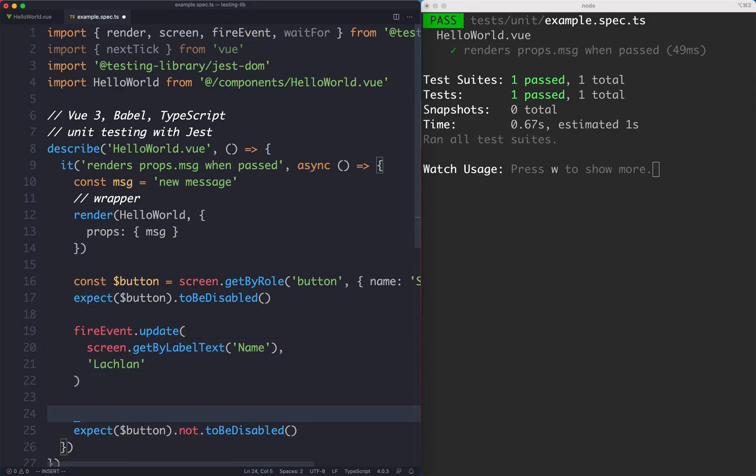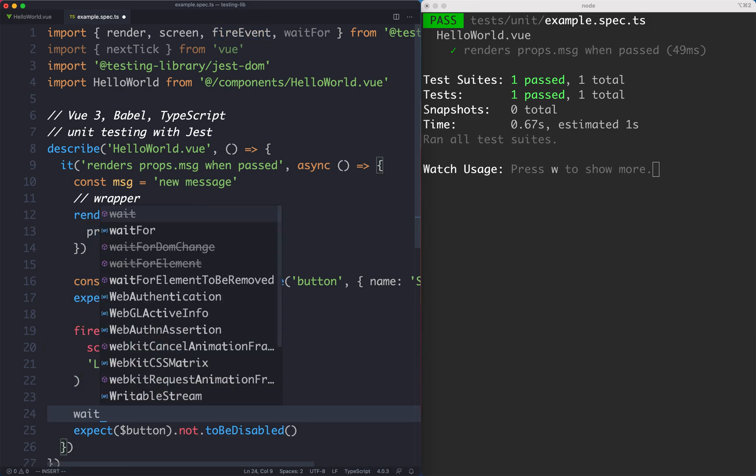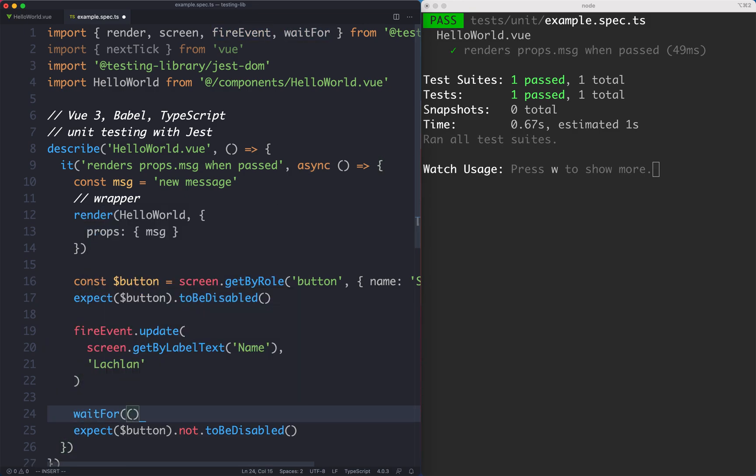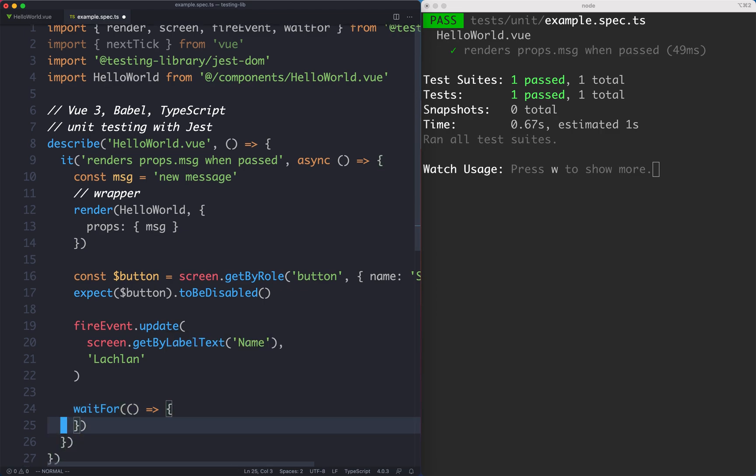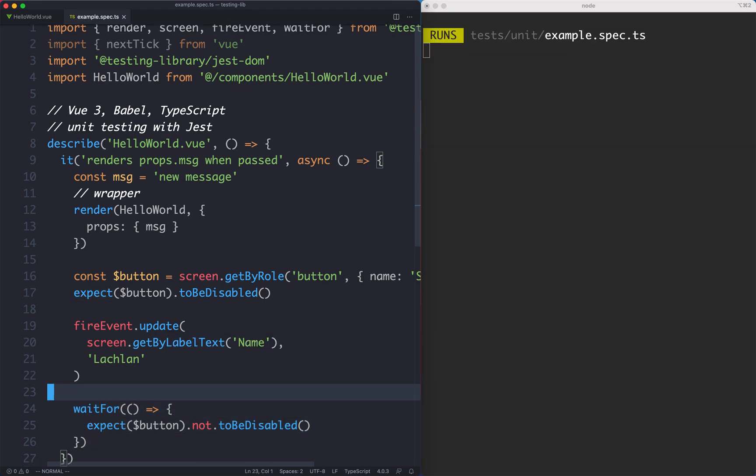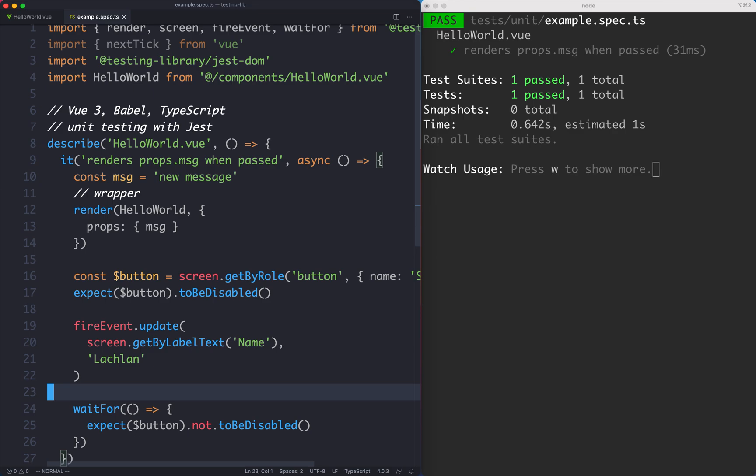What I personally prefer to do is use waitFor which we've seen before. It's just going to run that assertion over and over again until it passes and this is going to work just fine as well. I'm not too sure which is the more correct testing library way of doing this, however I am happy with this and it's been working great for me. This is where we are going to leave it at this lecture.